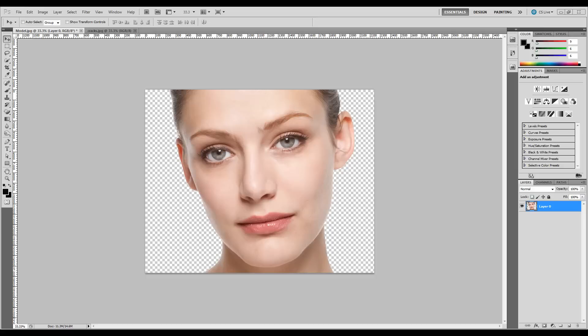Hi everyone, this is Tony from Saks Studios. Thanks for joining me. Today we're going to do a fun tutorial on what's known as a crack and peel. It's basically where you take a picture of a person, maybe somebody you know or just a random model, and you want to make it look like their face is cracking and peeling.